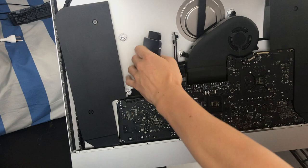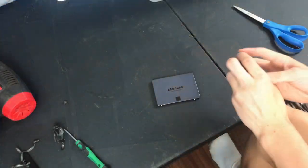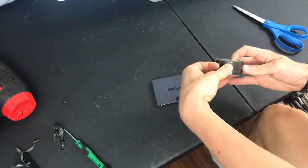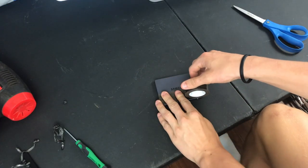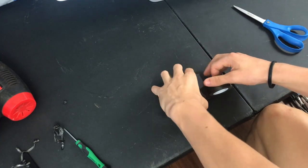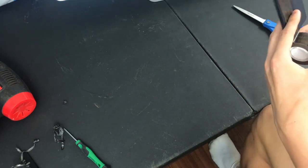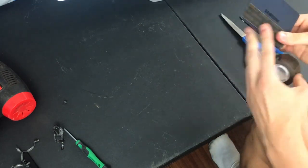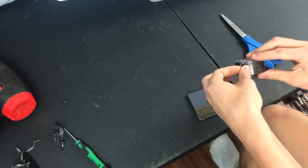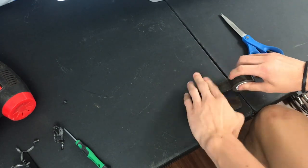So what I'm going to do is just cut two strips long enough to cover the entirety of the SSD here, and then do another one on the other side.